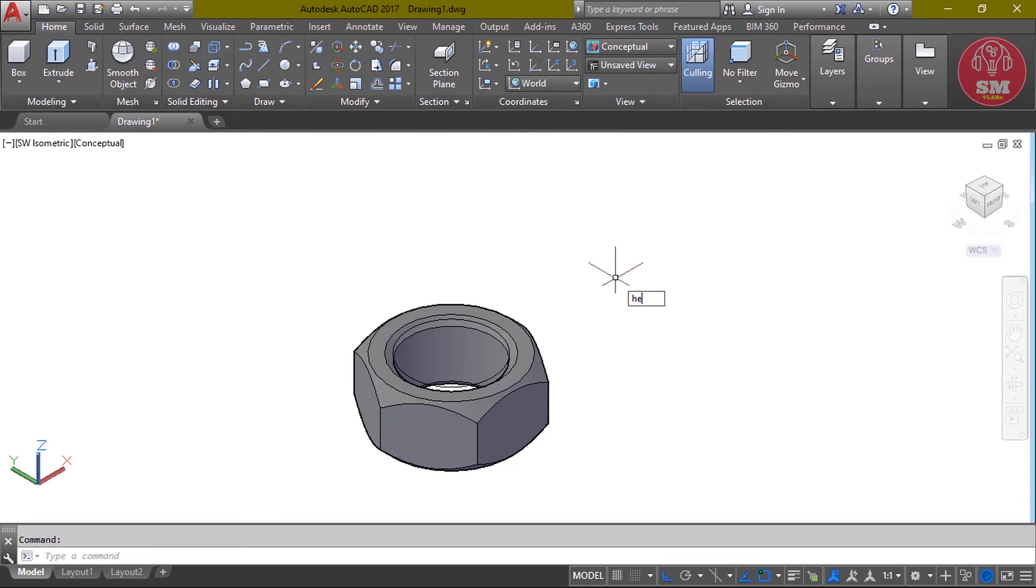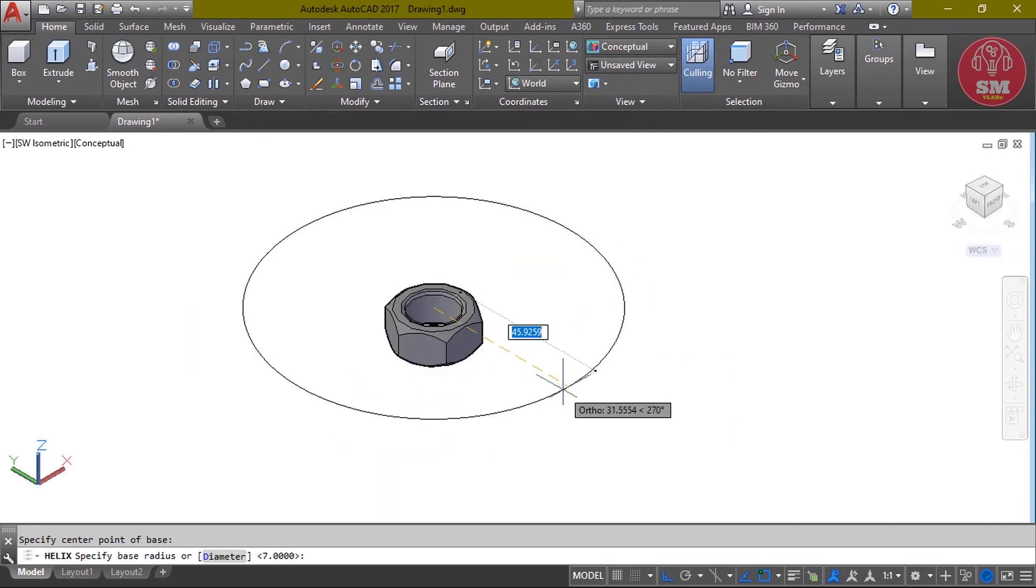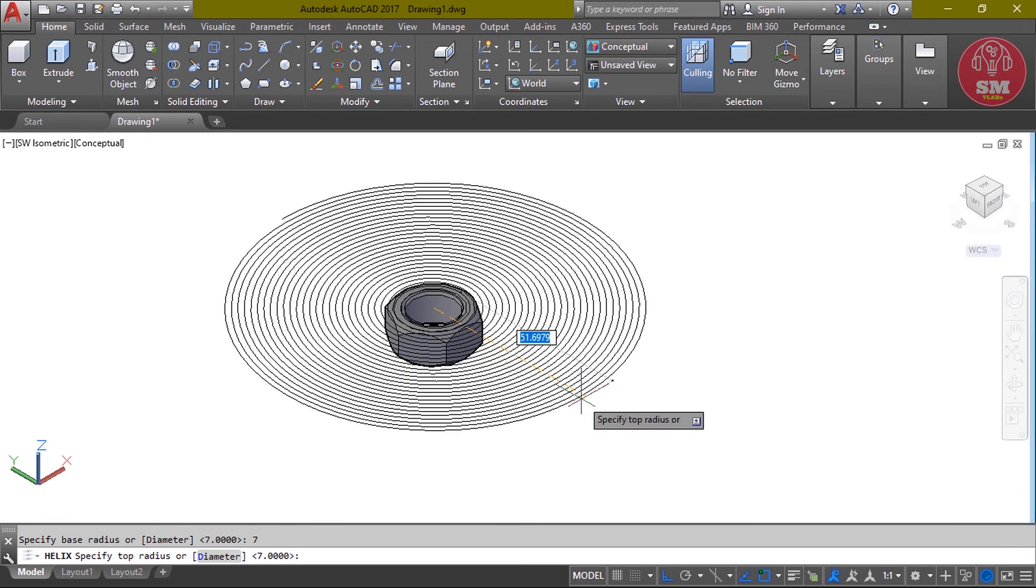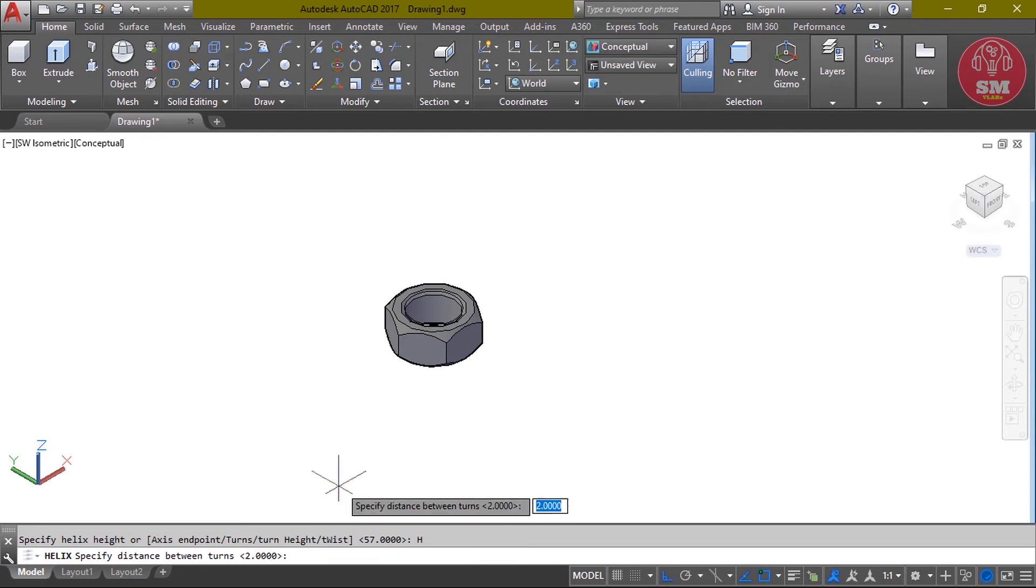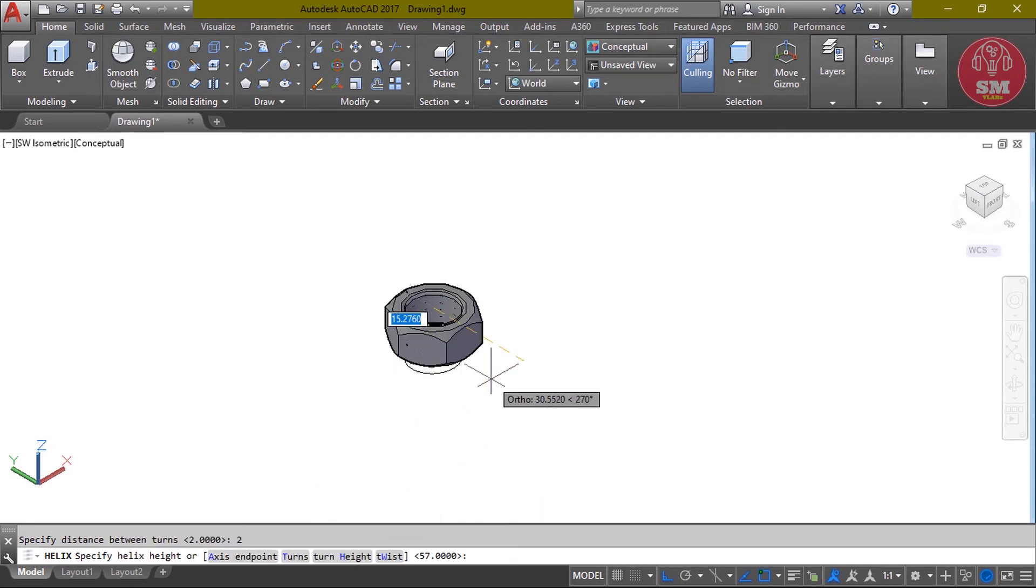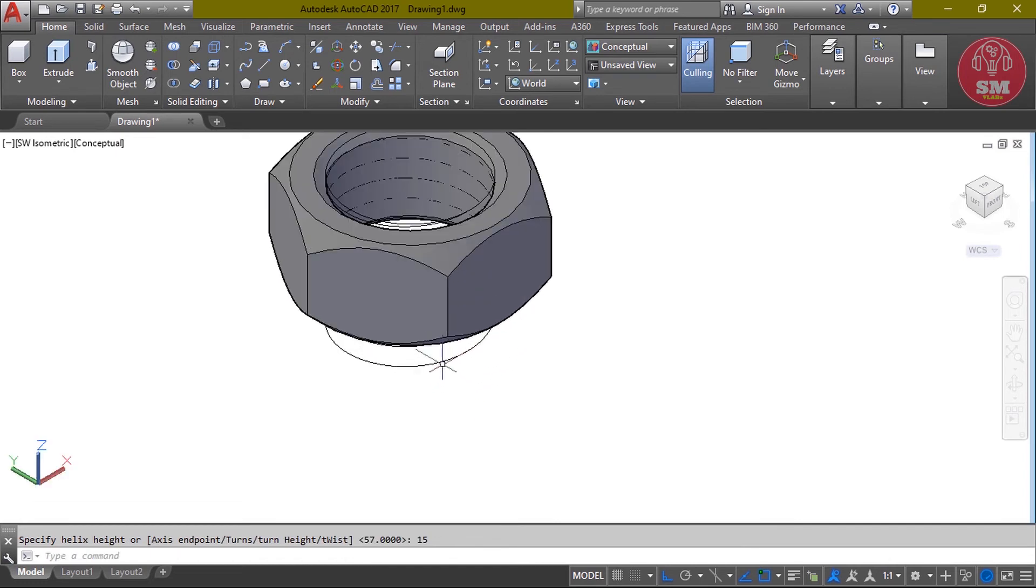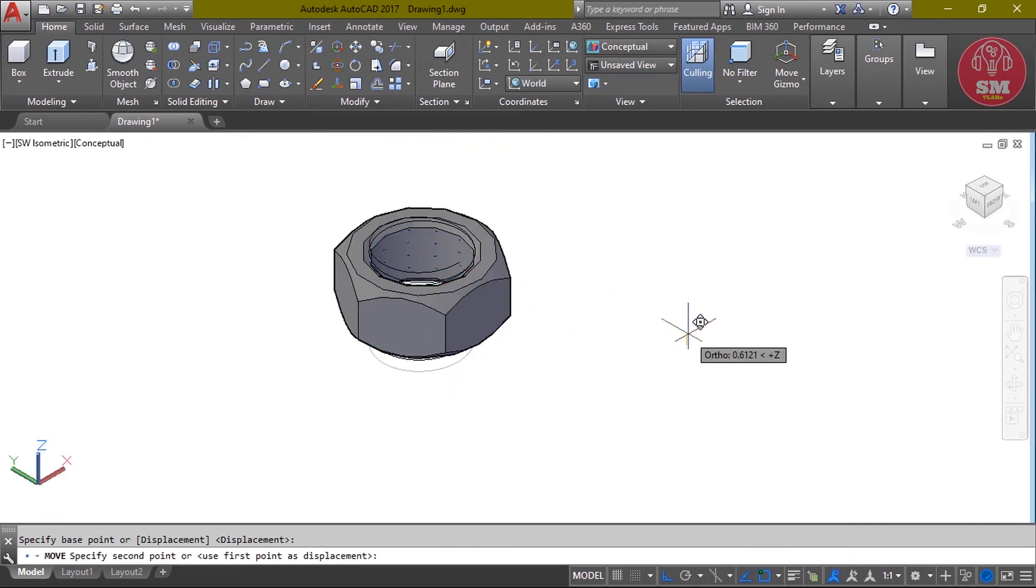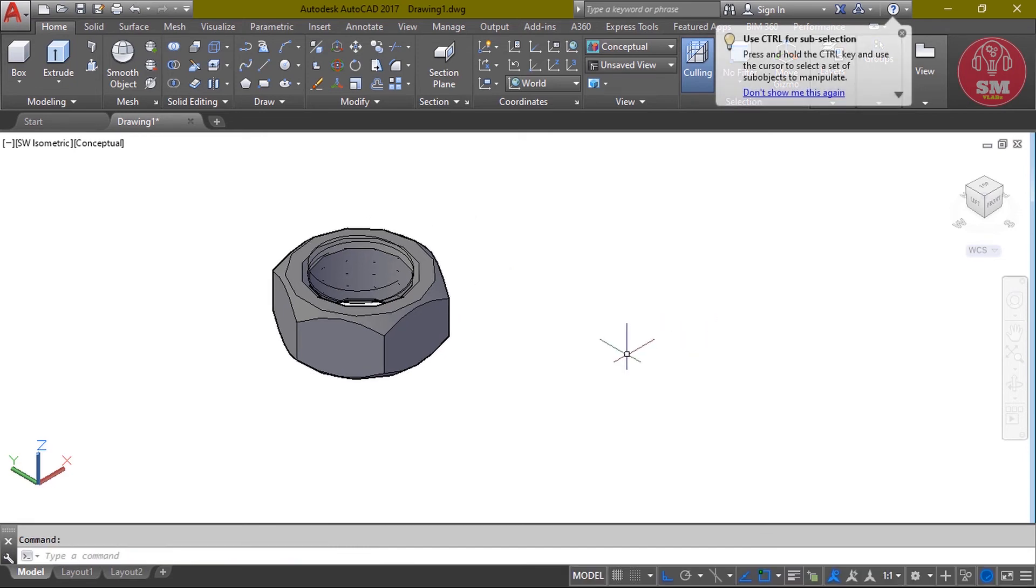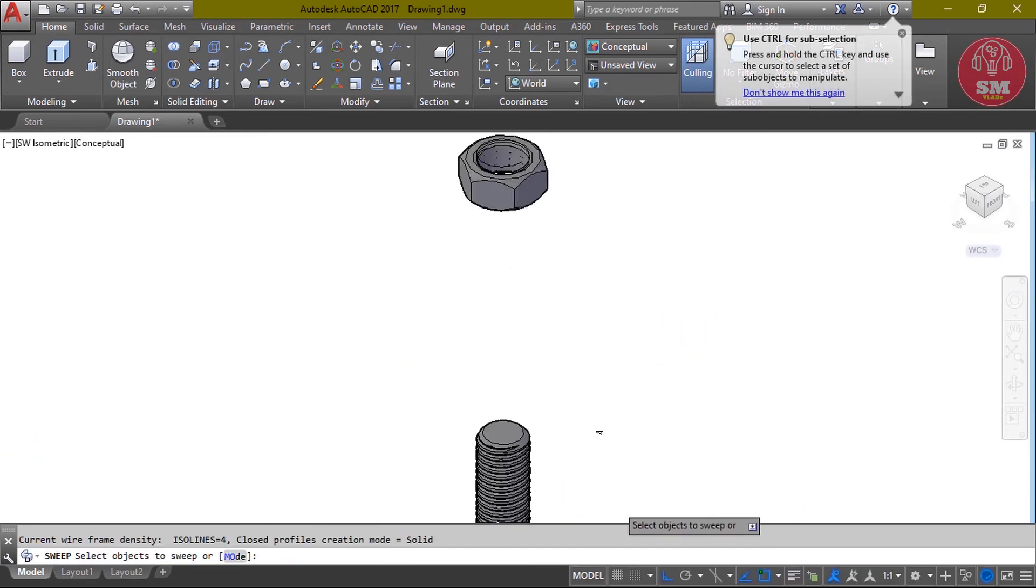Select center point. Then base radius: 7, enter. Then top radius: 7, enter. Then height of turn: 2, enter. Value: 50, enter. Now we will sweep. SW, enter. Select object.